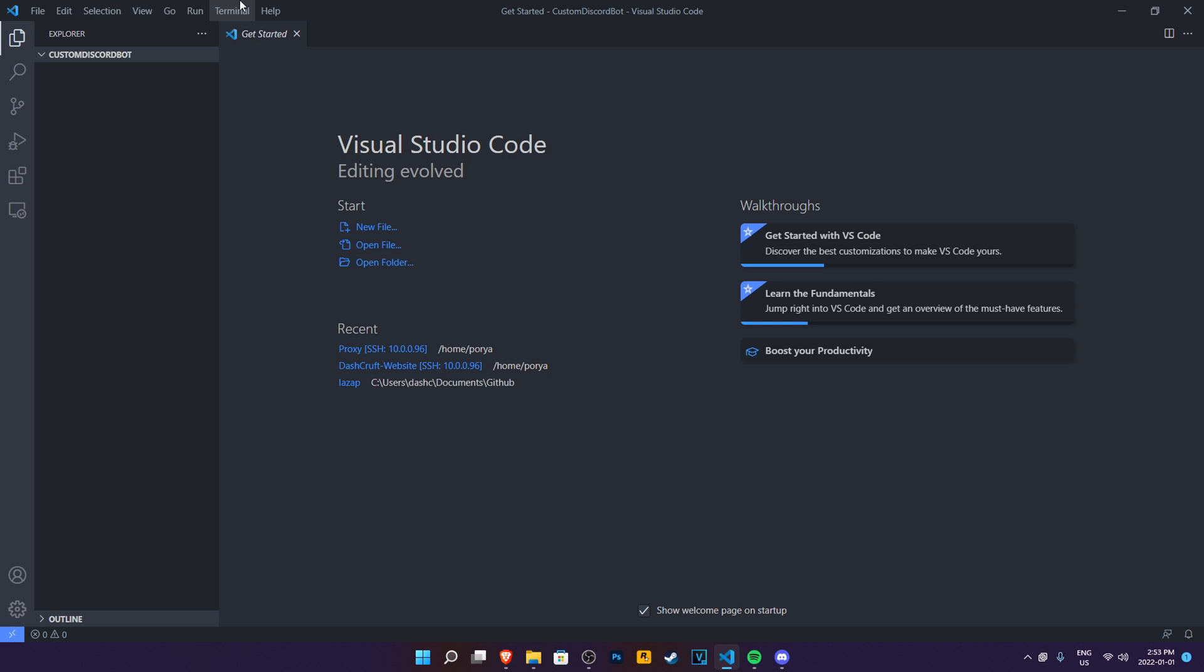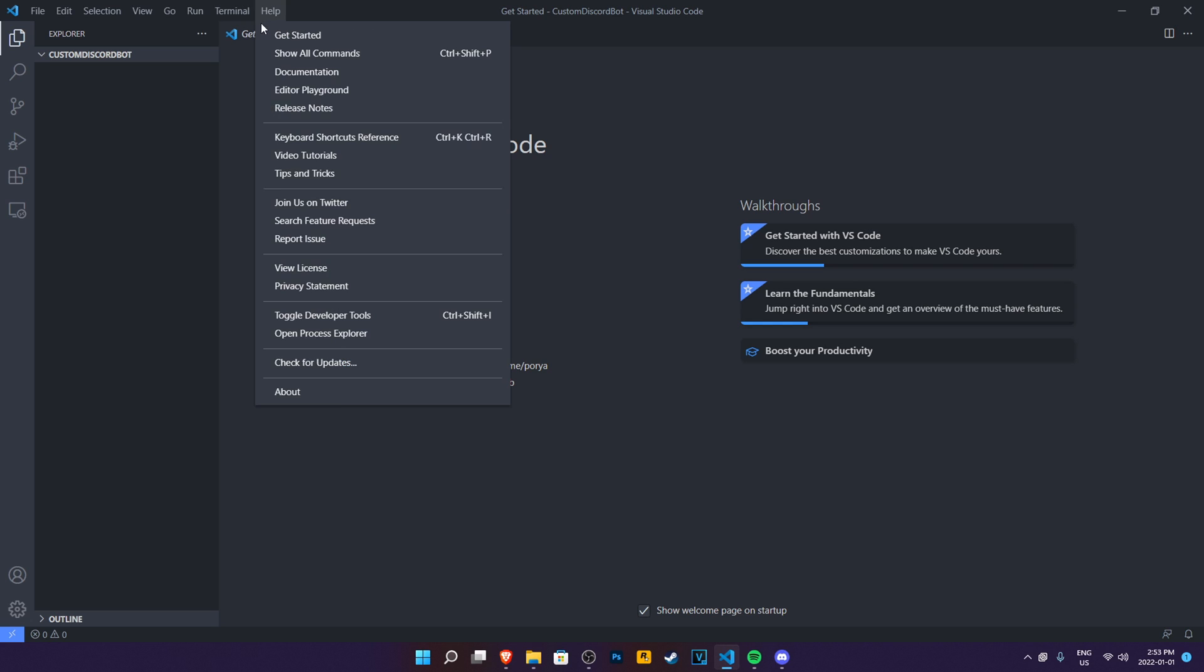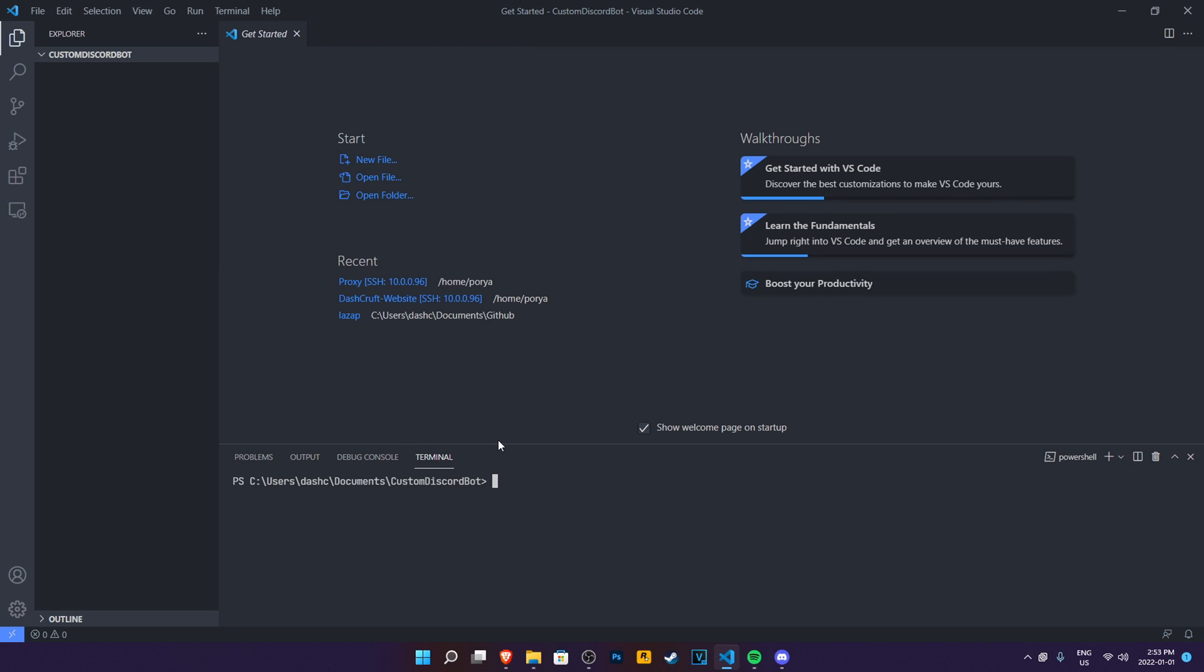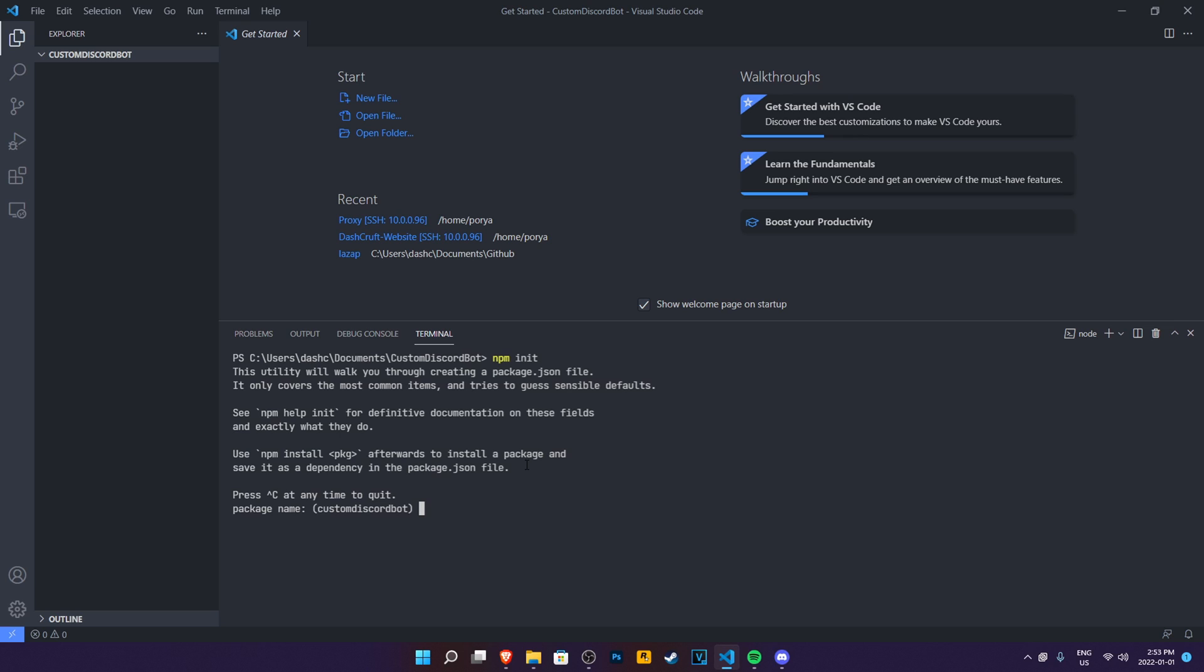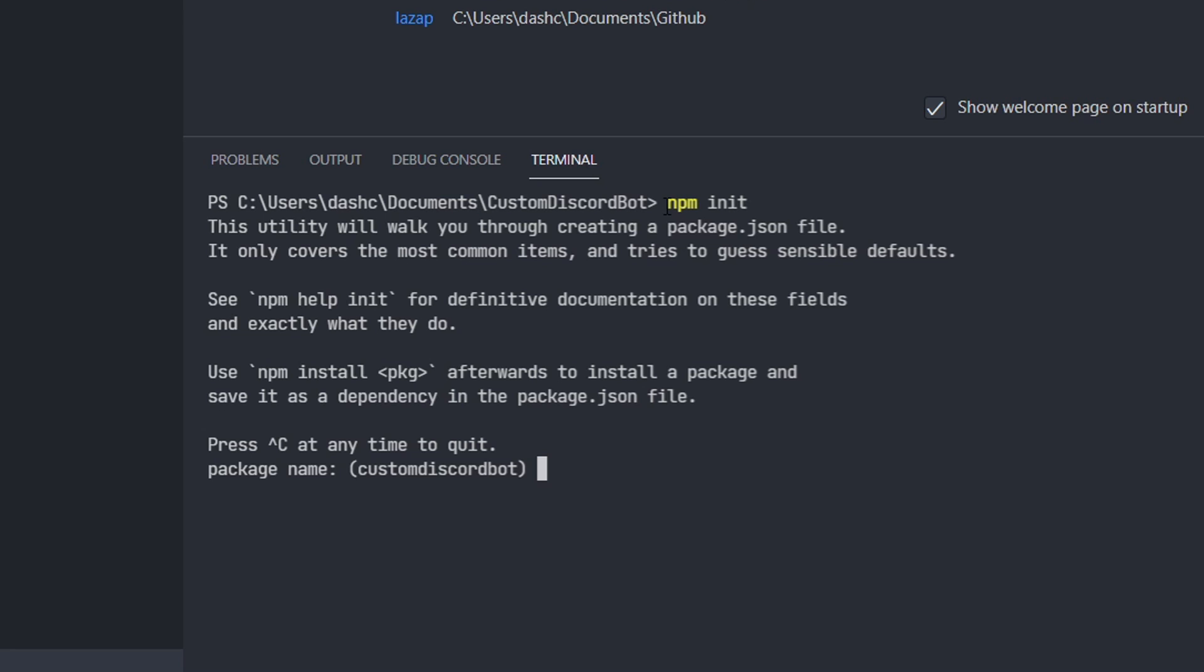I have Visual Studio Code on right now. Go ahead and click on file, click on open folder, then go into documents and then select custom Discord bot or whatever folder name you give it. Click on this and then click on select folder and then yes, I trust everyone. So the first thing you do is open a new terminal here. Then what you need to do in here is type npm init.